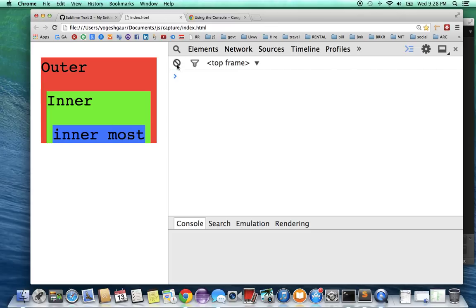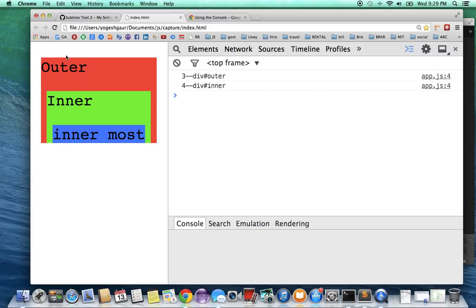And to give you another example, let's say if I click on the inner it will show outer and then inner. And that's how the event capture works. It goes from outermost to the innermost.